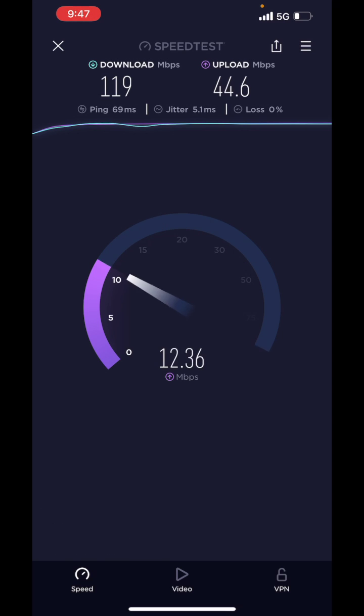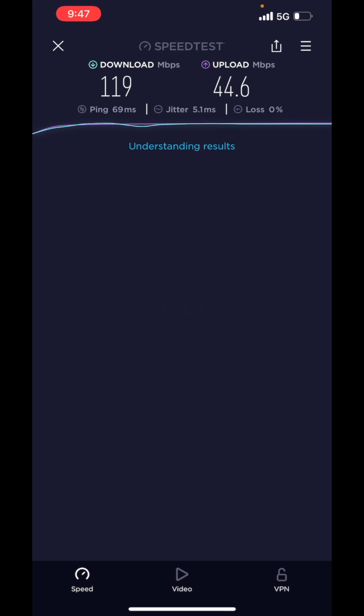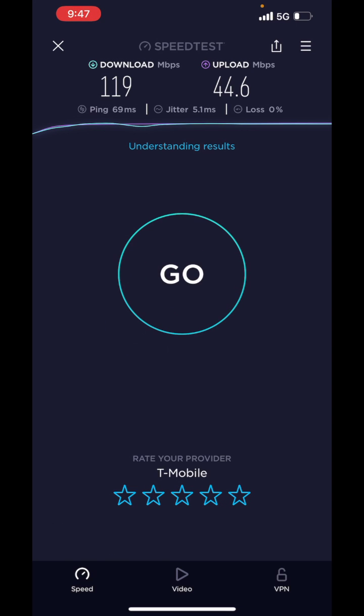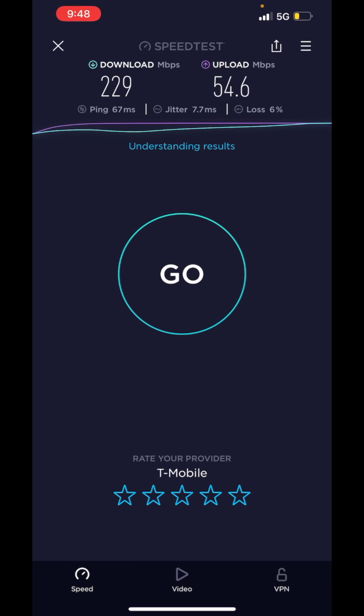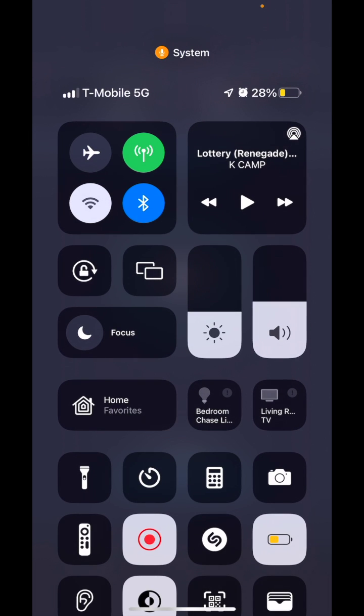So yeah, that's the difference between NSA and SA 5G. Anyway, I will see you guys in the next video. Have a good day. Bye.